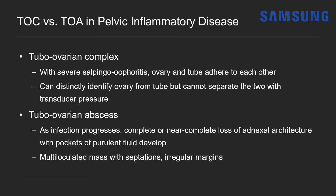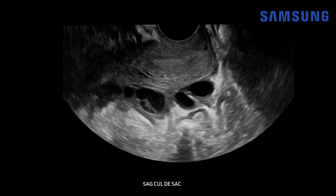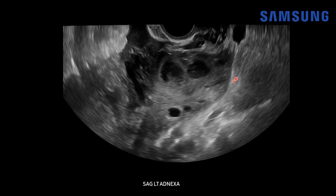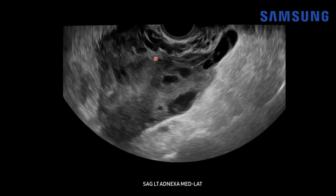Let's look at the final case — a patient in her 20s presenting to the ED with pelvic pain, nausea, vomiting, and elevated white count. On a transvaginal image of the cul-de-sac, we see the cervix with the external os and endocervical canal, and posterior to that a dilated fluid-filled tubular structure with wall thickening and debris. Moving sagittal into the left adnexa, an inflammatory mass appears, with pockets of heterogeneously echogenic debris and no identifiable normal ovarian architecture.